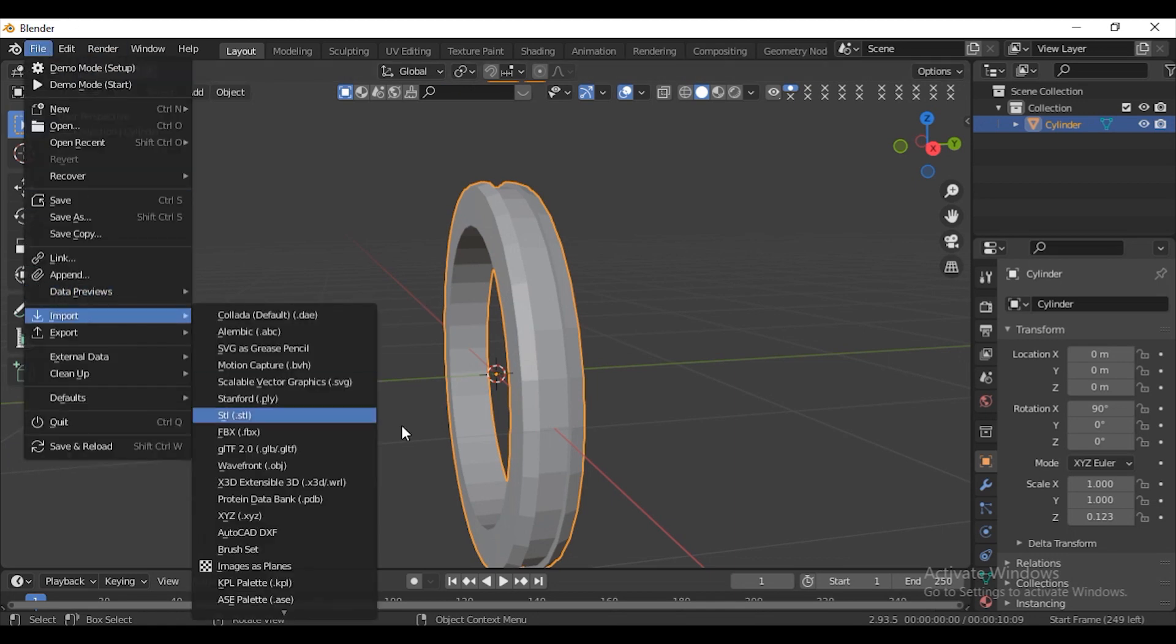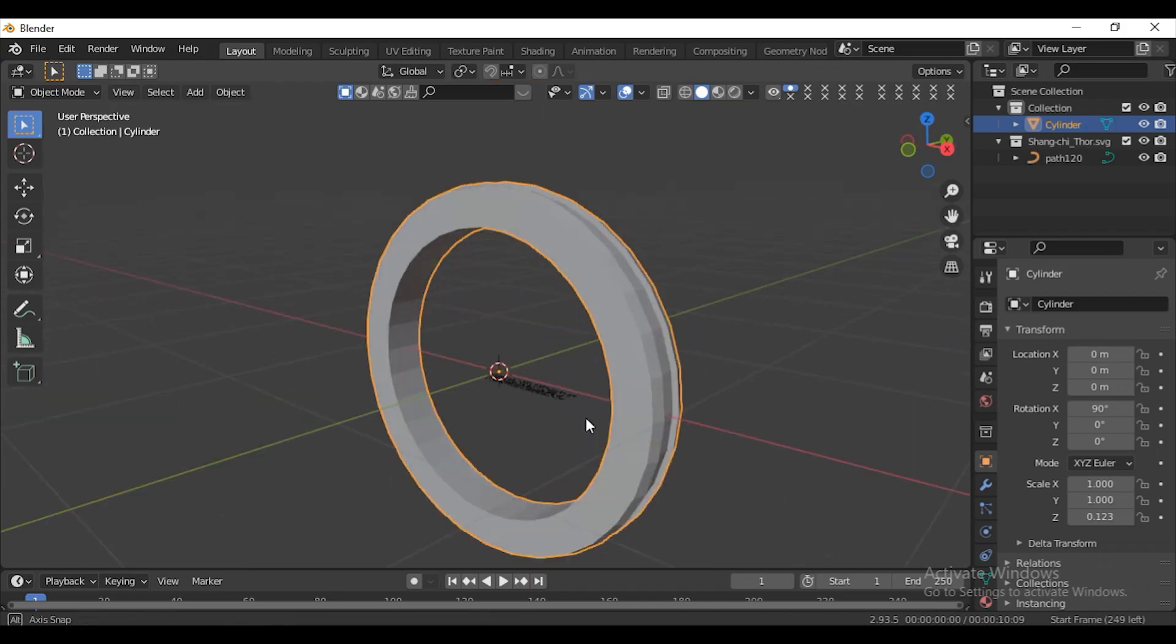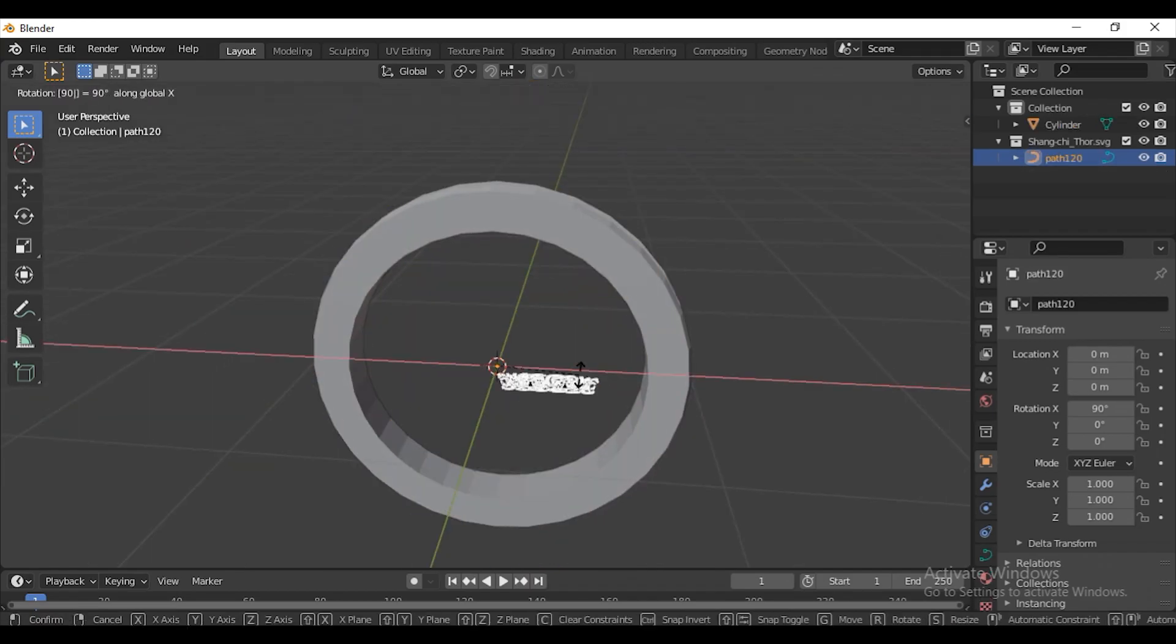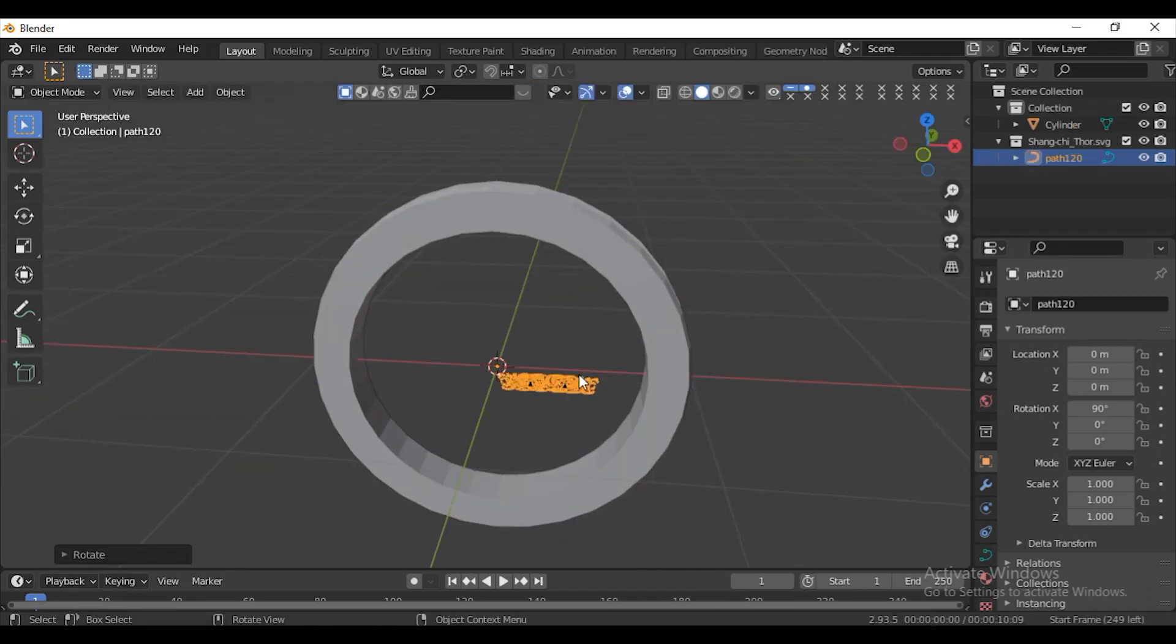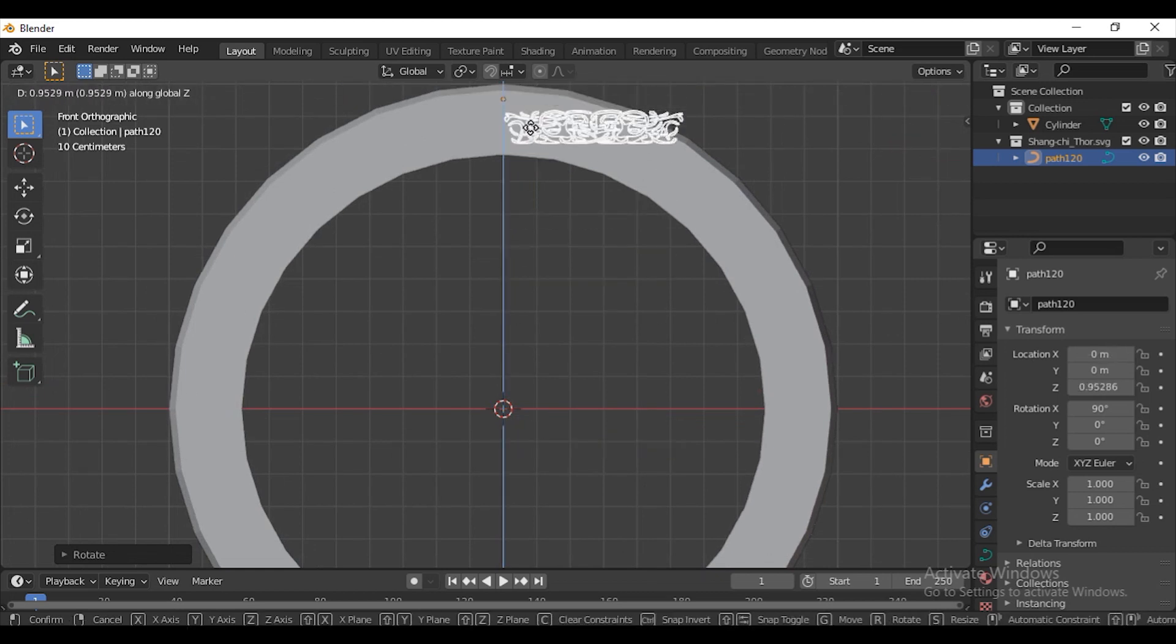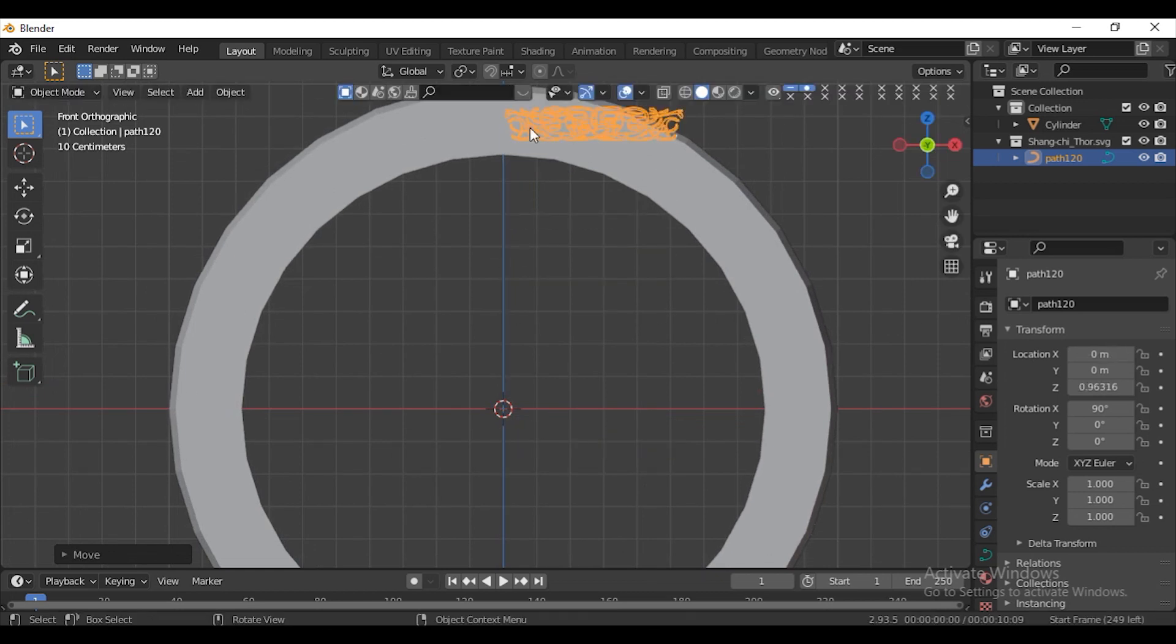Go to Files Import and choose Scalable Vector Graphics and add in the SVG I provide in the description. Press R and rotate it in X-axis 90 degrees. Press G and Z to move it in Z-axis.